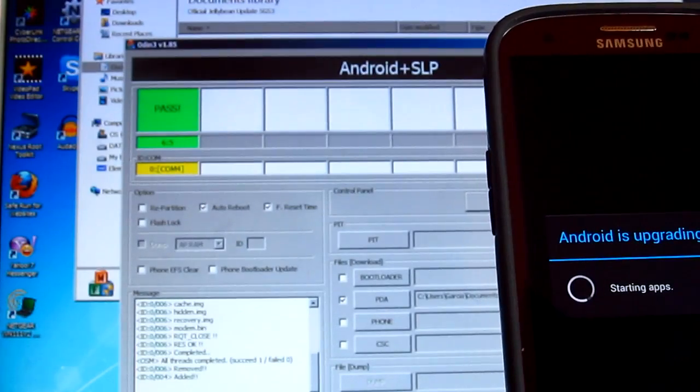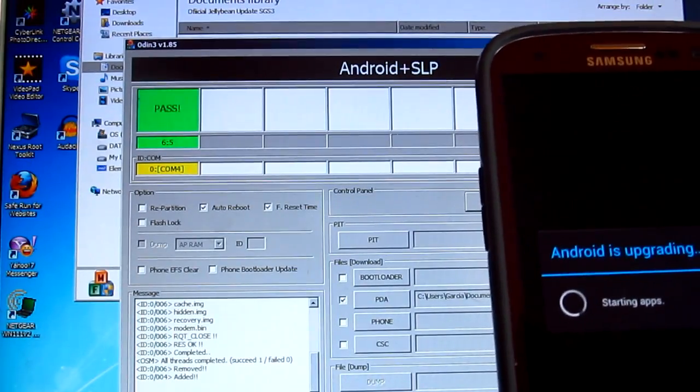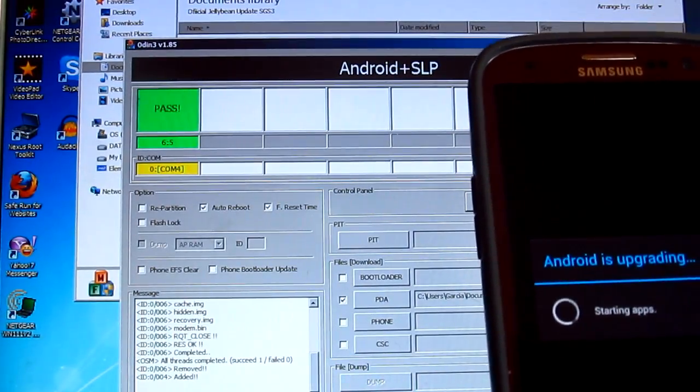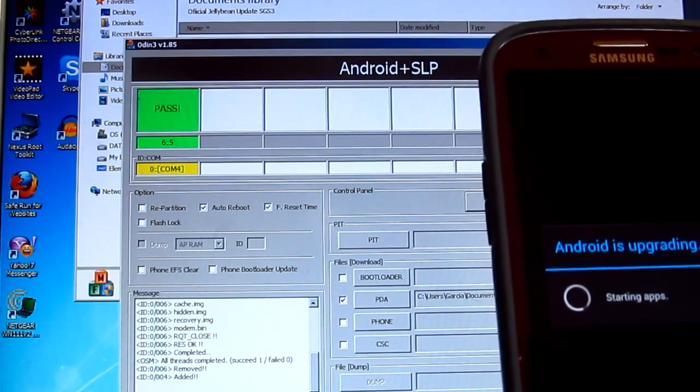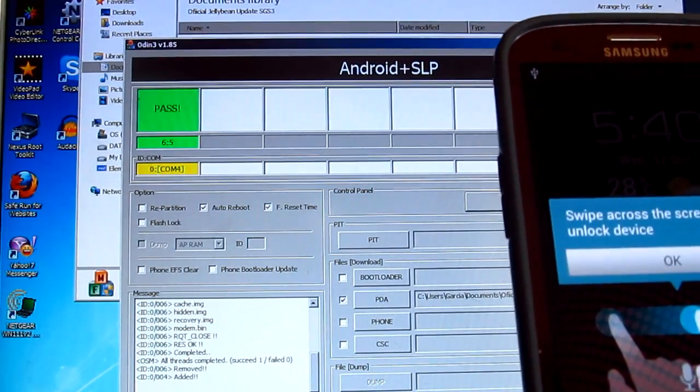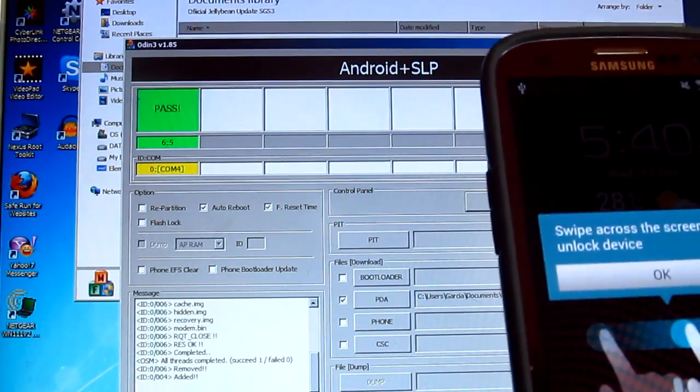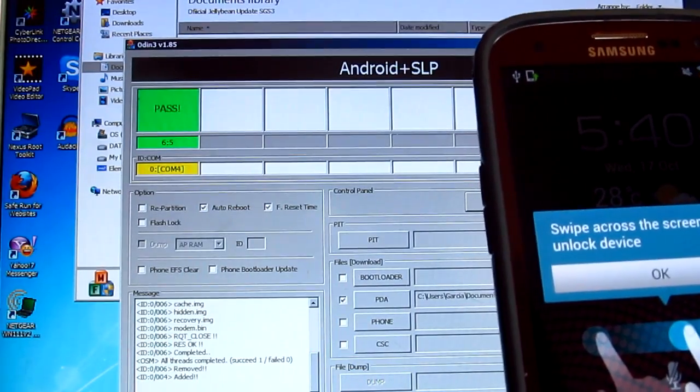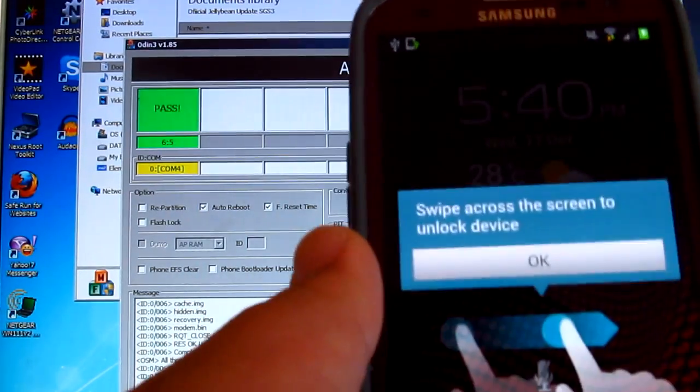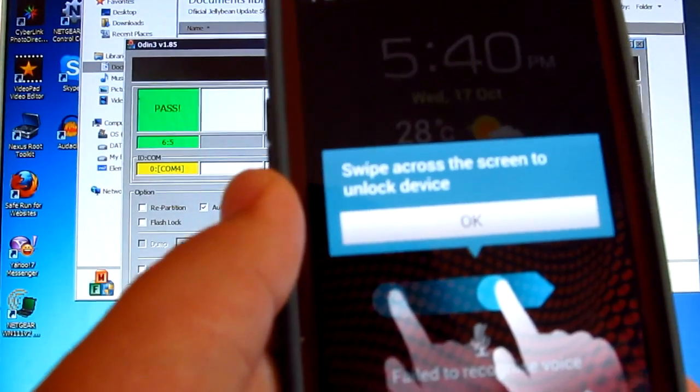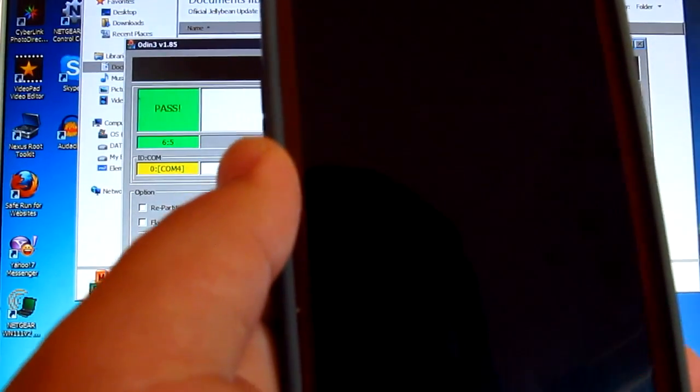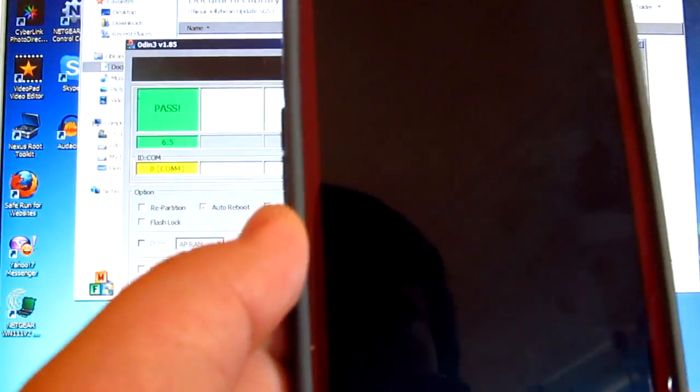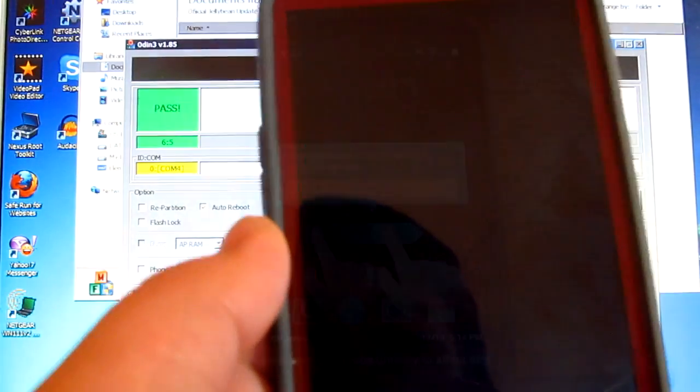Android is upgrading and it's now starting the apps. There we go, and we are done. I'm going to pause this for a sec and be back so we can have a closer look at the Jelly Bean update.